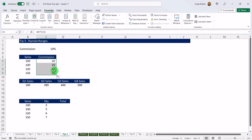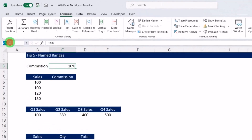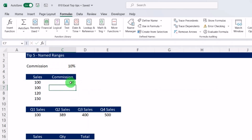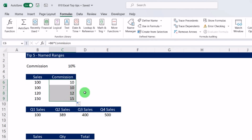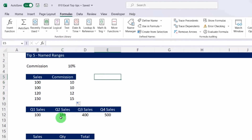Dragging the formula down creates my commission for each sale — but there's a better way. I'll assign this cell to a named range by going to the Name Box in the top left and calling it 'Commission', then hit return. When I do the calculation I can type equals sales multiplied by Commission, hit return, and drag it down. By default it assigns an absolute reference and the formula is much easier to understand.